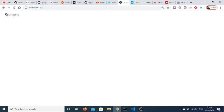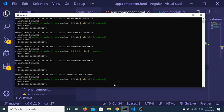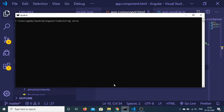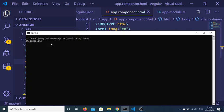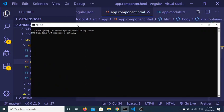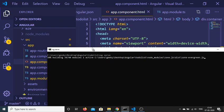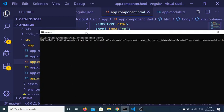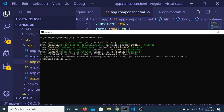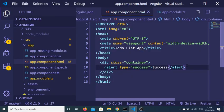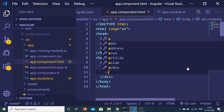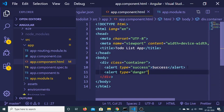Wait for it to compile — we need to run ng serve once again to rebuild the application from scratch. You can see it compiling at 0%. Once it compiles successfully and I reload the application, you will see the success alert. I can also declare an alert with type danger — and you will see a red danger alert.